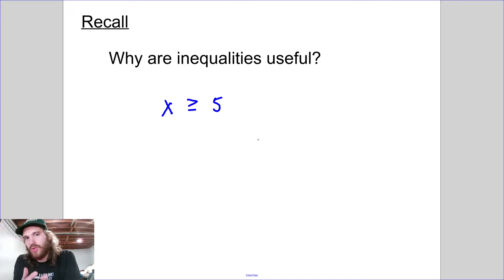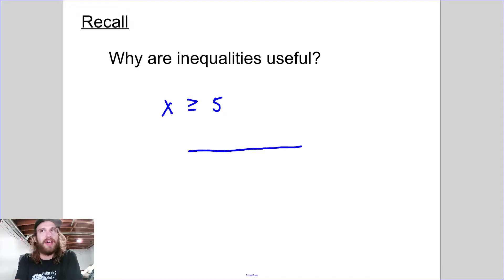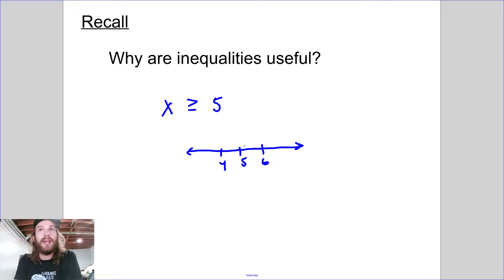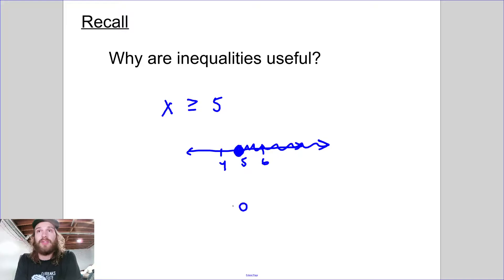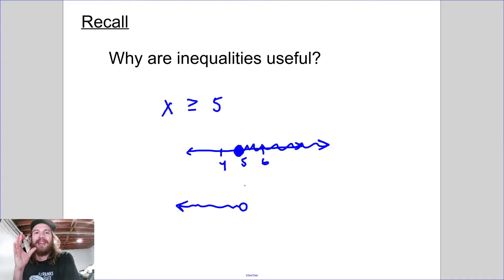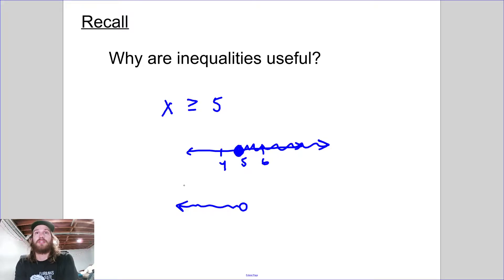We verbally use inequalities all the time. What inequalities do is they don't describe a single value — they actually describe an entire range of values that we might be interested in. We could be interested in everything bigger than $5, or everything less than $5. Inequalities describe a range of values. There are other ways to do it. This one here would be x is less than $5.